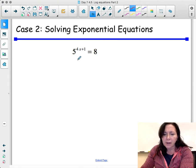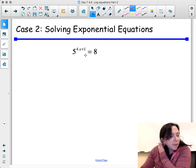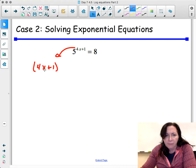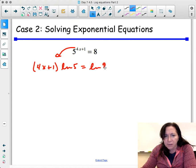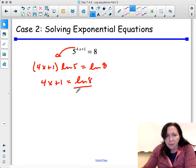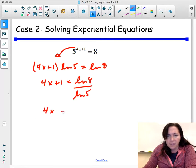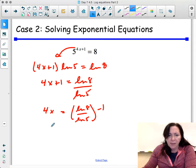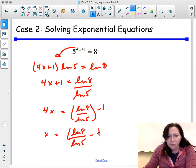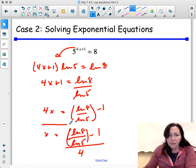This next problem — unlike the previous one — I cannot get the bases the same. So I'm going to log both sides. I want to remind you that you have the option of taking the natural log of both sides; you will get the same answer. This gives me 4x plus 1 equals ln of 8 divided by ln of 5. Then 4x equals that quantity minus 1, and finally divide everything by 4 — that's my solution.